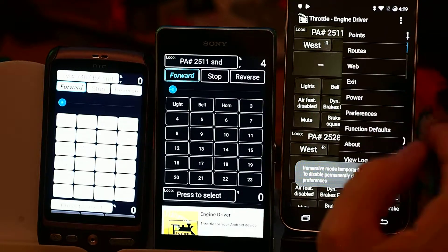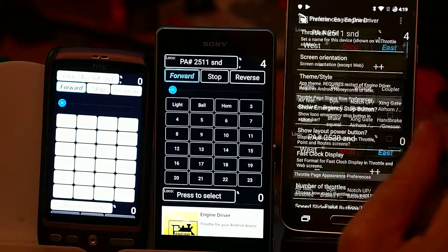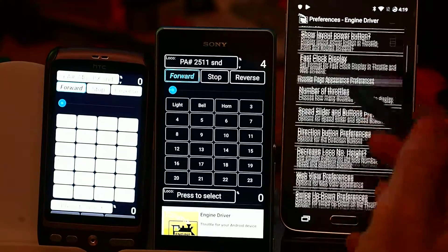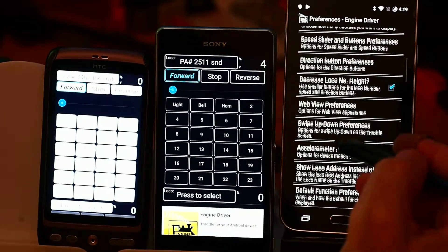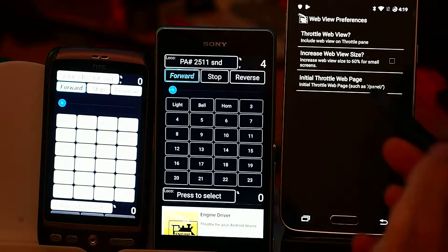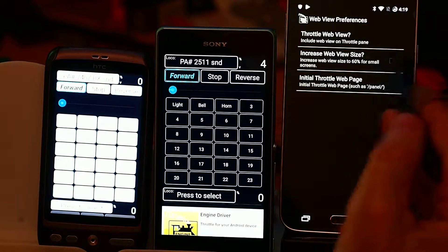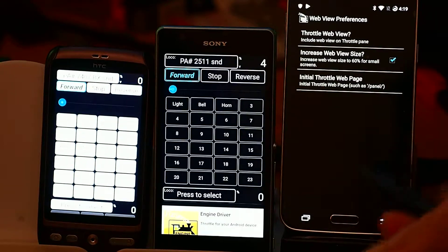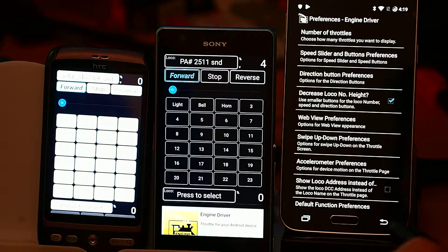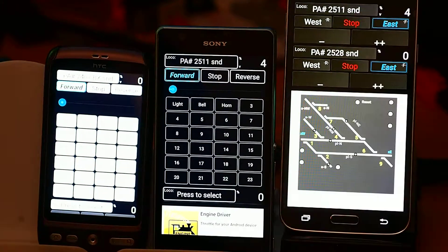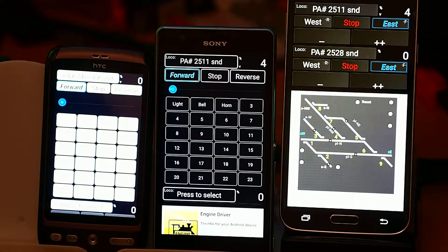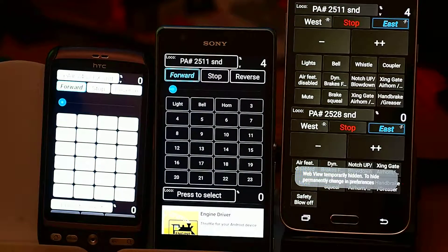The other option inside the preferences — if you've got a larger panel or a smaller screen — you can go into the web view preferences and increase the available space. It brings it from 50% up to 60%, so just slightly larger. So now when it comes up it's just slightly larger on screen, and again I can swipe up and get access to my locomotives.